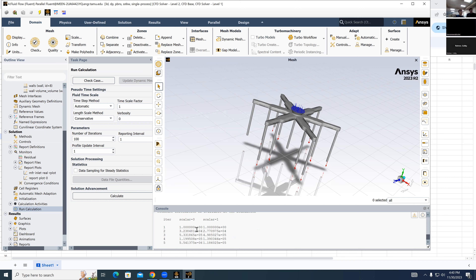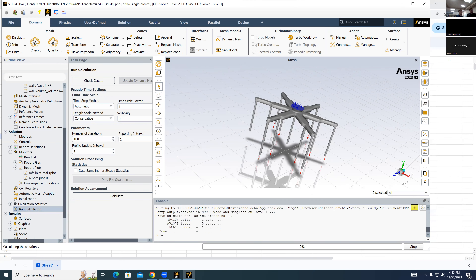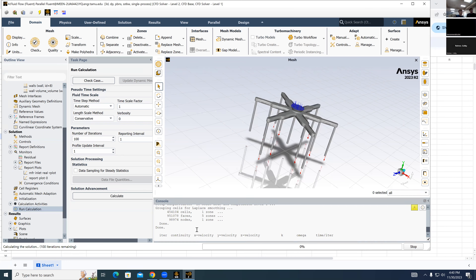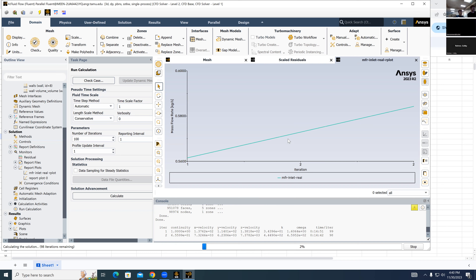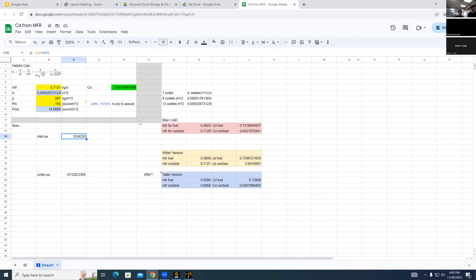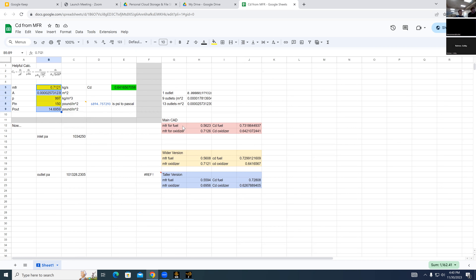Iterations are running and the plot is starting to populate. The mass flow rate is showing around 1.5, which is close to expected. We'll come back after it finishes. Meanwhile, here's the spreadsheet — found in the injector CFD water test drive folder. This calculator finds coefficient of discharge given initial conditions. We tested different geometry iterations to make sure the coefficient of discharge wasn't unreasonable. If it were wildly off, we'd question the CFD, but these numbers are used to validate assumptions rather than to choose between geometries.